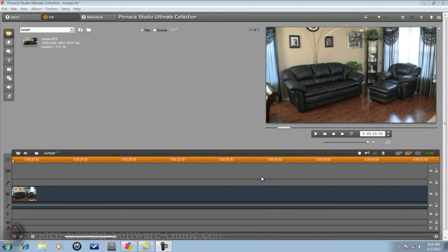Hey guys, how y'all doing out there? Time for another tutorial from videoediting softwareguide.com. Today we're doing a tutorial on the jumper effect in Pinnacle Studio Ultimate Collection. Let's get into it.